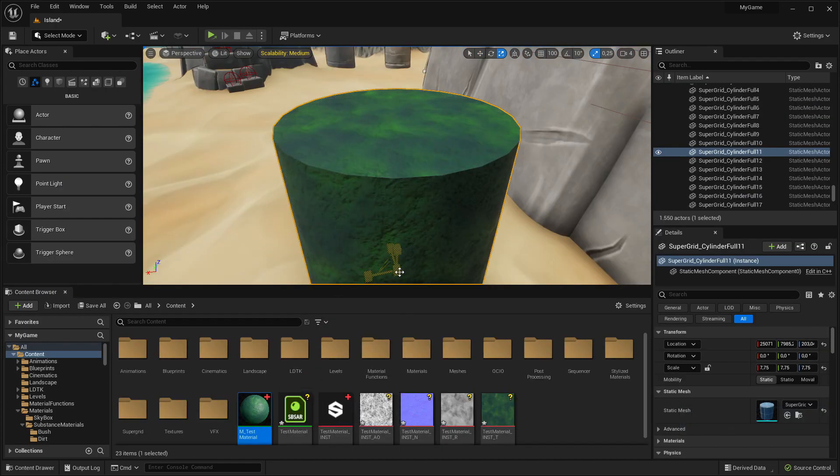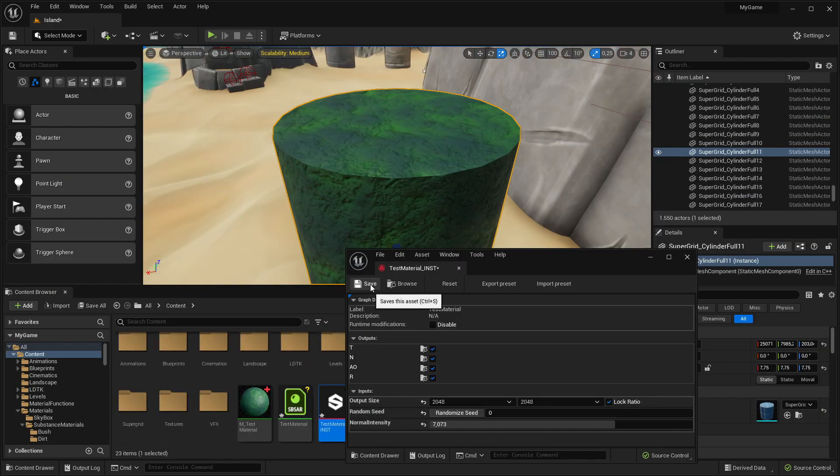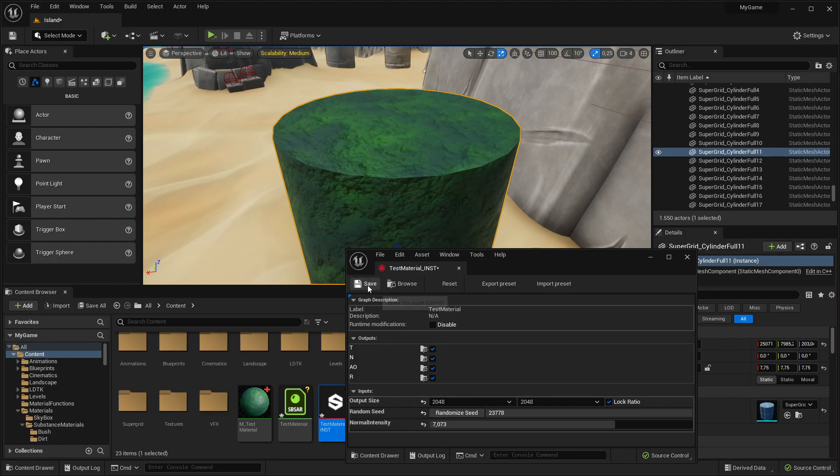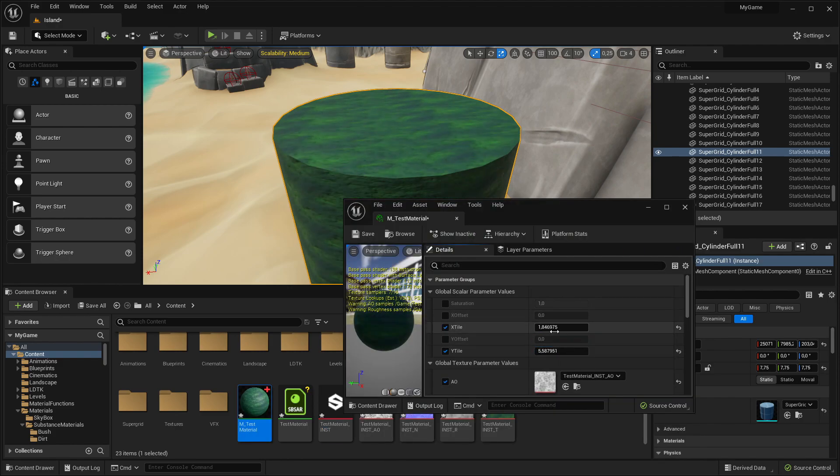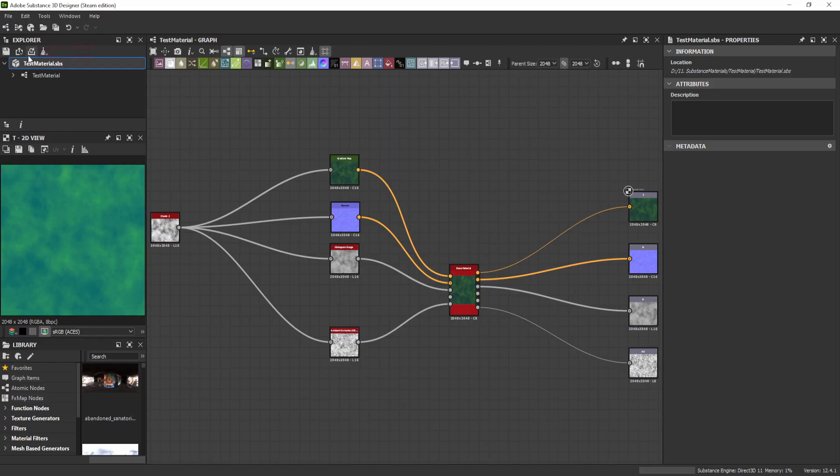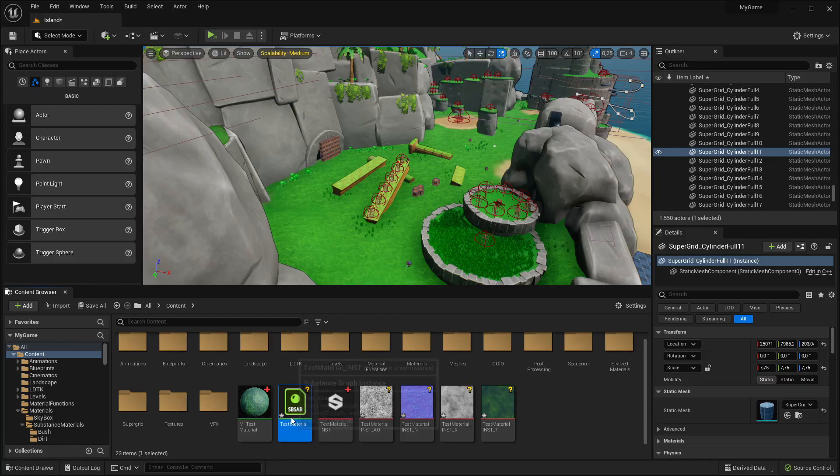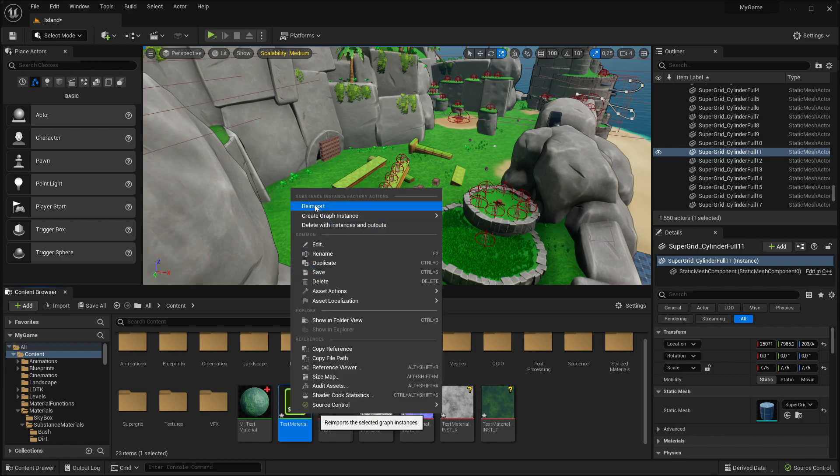Step 5. Apply the Material. Now you can adjust the parameters in the Material instance and in the Settings file and the Material will automatically update. You can also expose new parameters. Just be sure to republish the Substance Material and right-click Reimport in Unreal Engine.